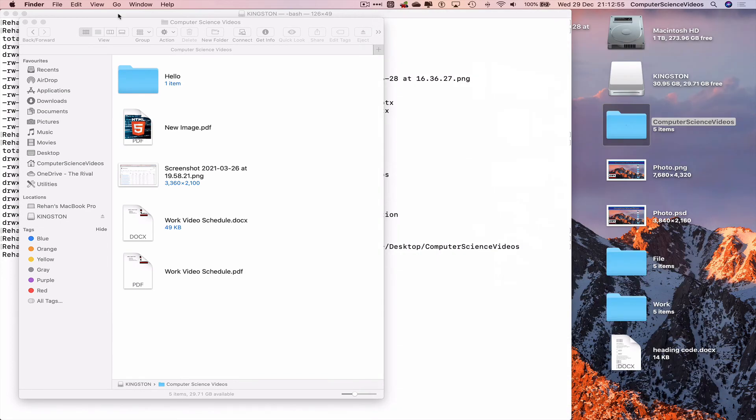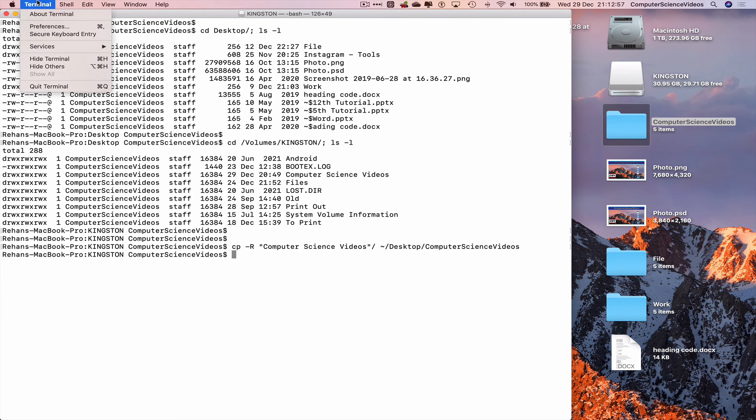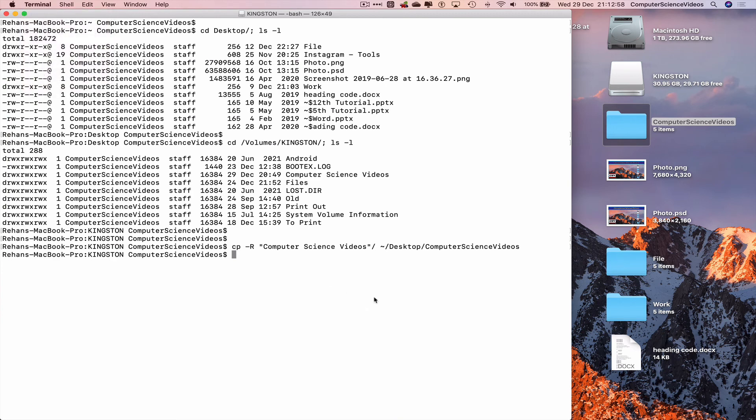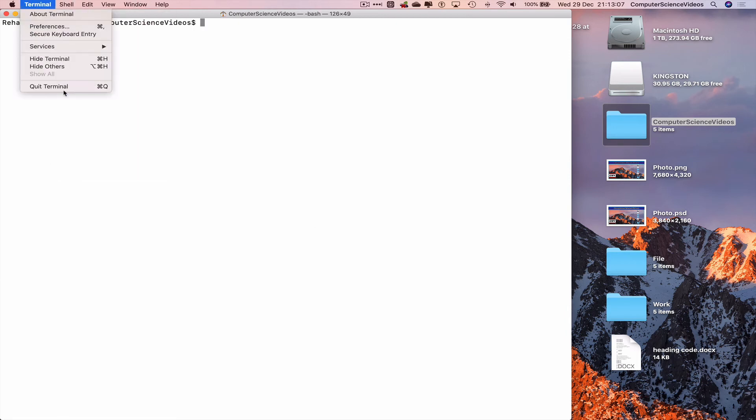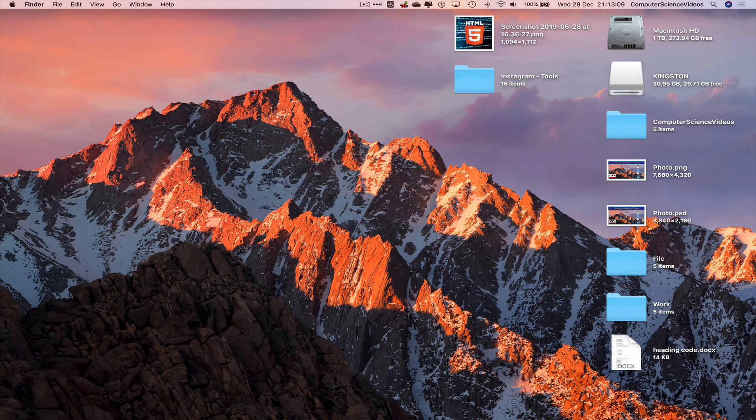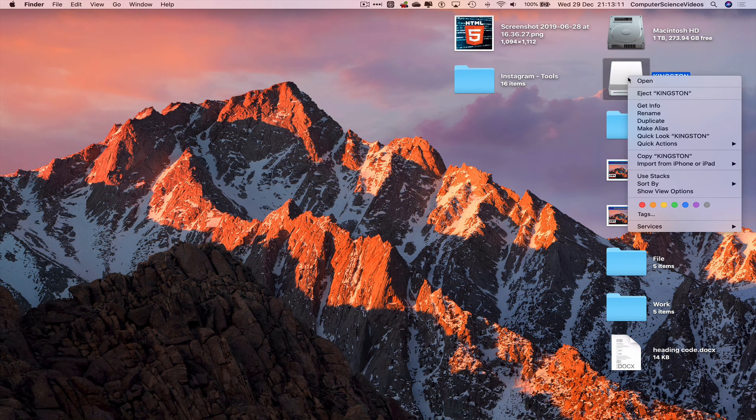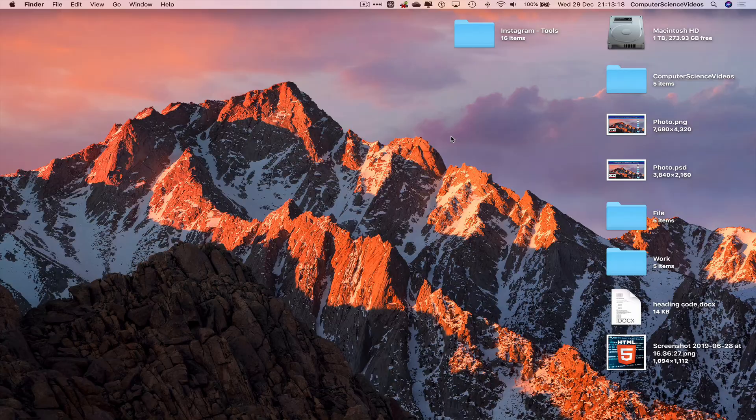So we can now quit both Finder windows, clear everything within Terminal, cd, clear again, quit Terminal, eject the Kingston USB, and that's over. This video I'll see you guys in my next tutorial, thanks for now.